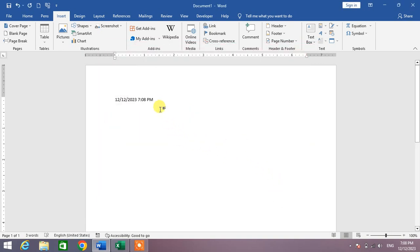You will see the date has been inserted and it will automatically update. So friends, that's a very easy and simple way to insert an auto-updating date in Microsoft Word. If my video helps you in any way,